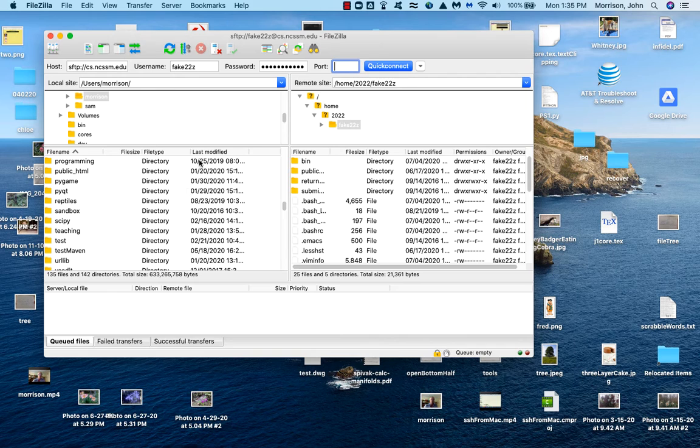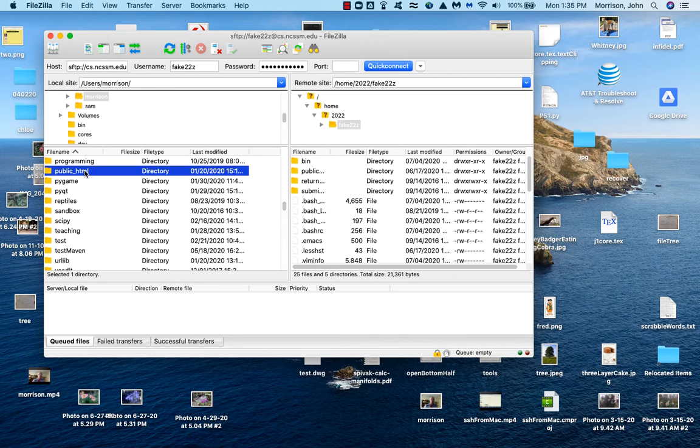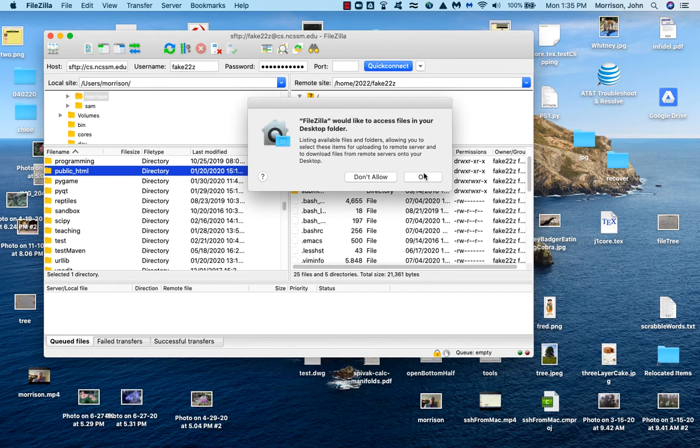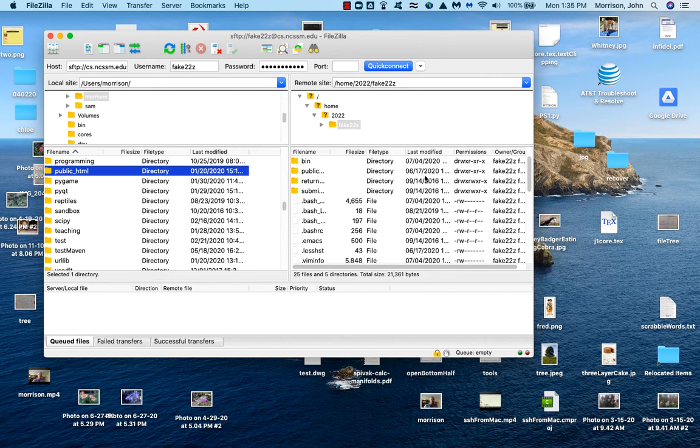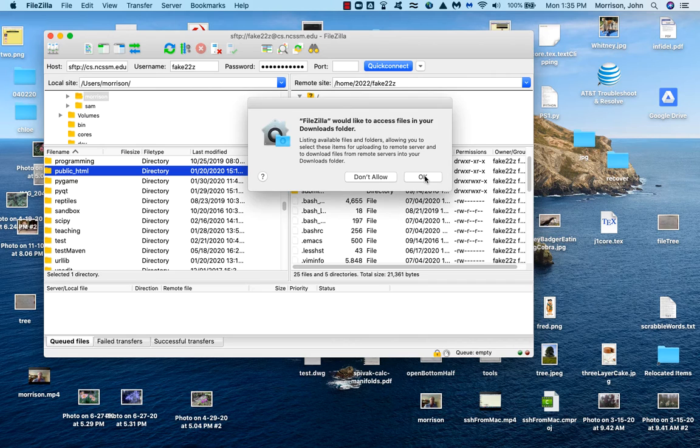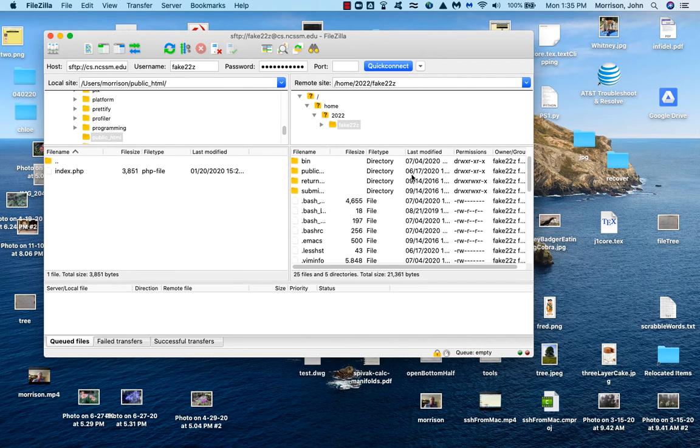So say I want to go ahead and transfer a file. And on the Mac, security is a little crazy. Allow it. OK.